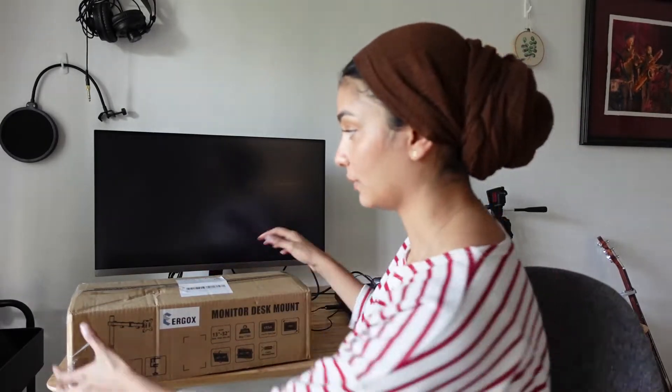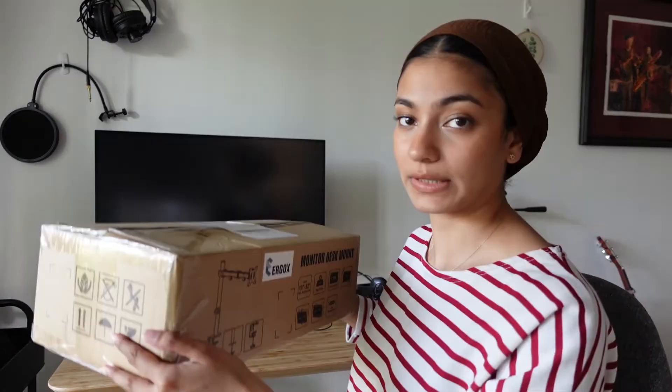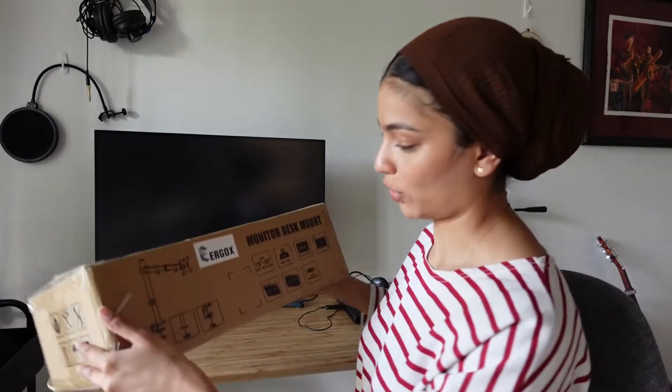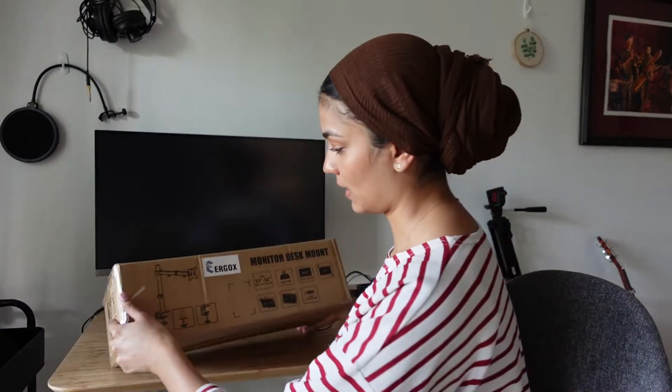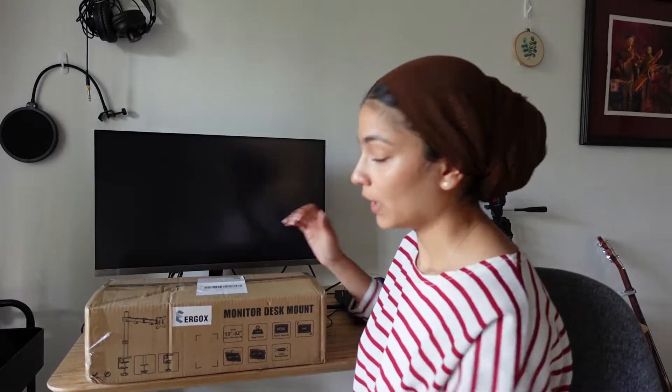Hi, so it's been a while since I filmed the setup of this monitor with the stand that it comes with, and since then I've bought a monitor desk mount stand, so I'm going to set that up now.